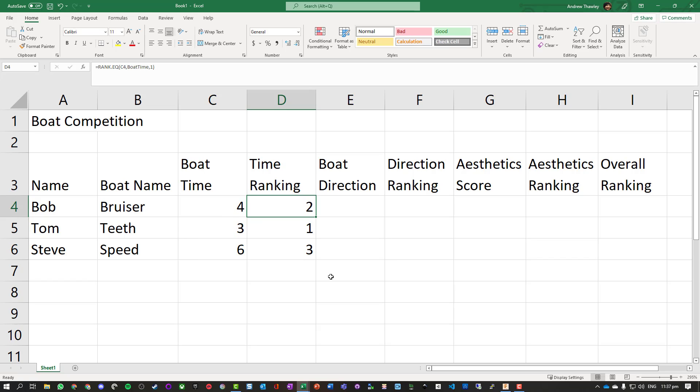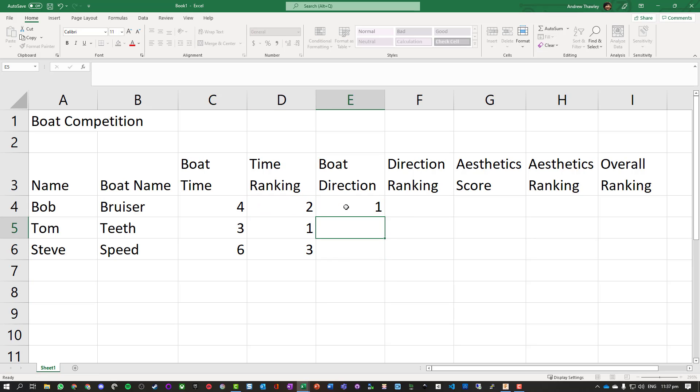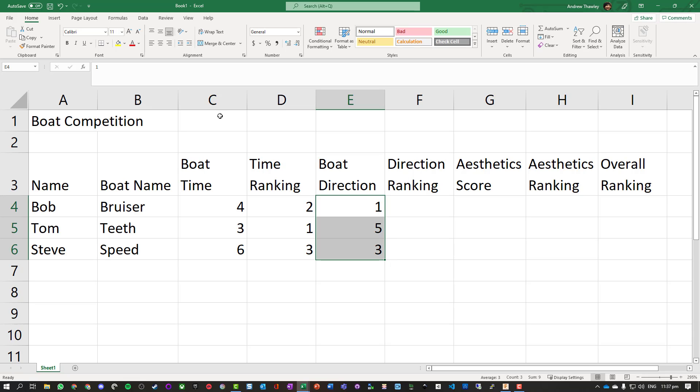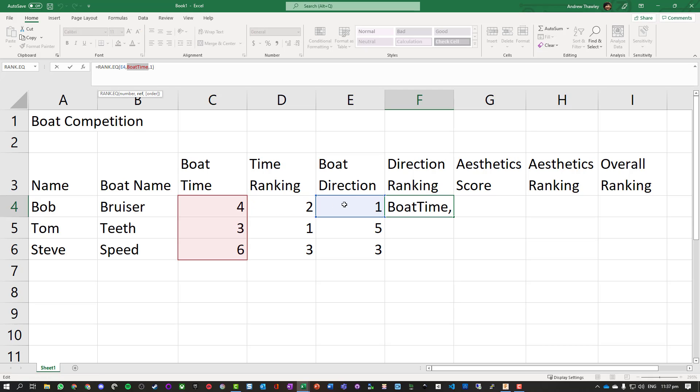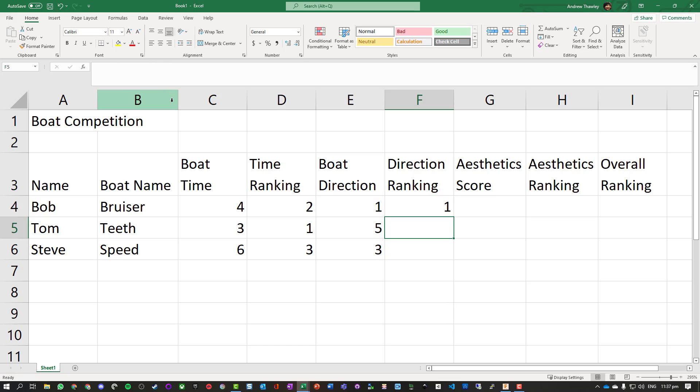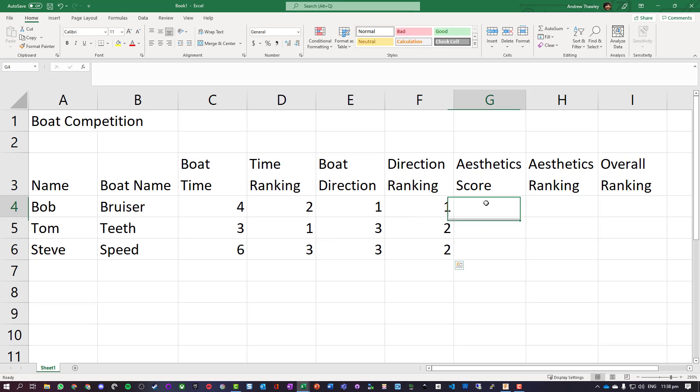Now we're going to do the same with the boat direction. Let's give those some values, name that range. In this case we're just going to copy that formula, paste it in. We can see it's not working but we're now going to change that boat_time to be that range. See now both of those are in that same position.